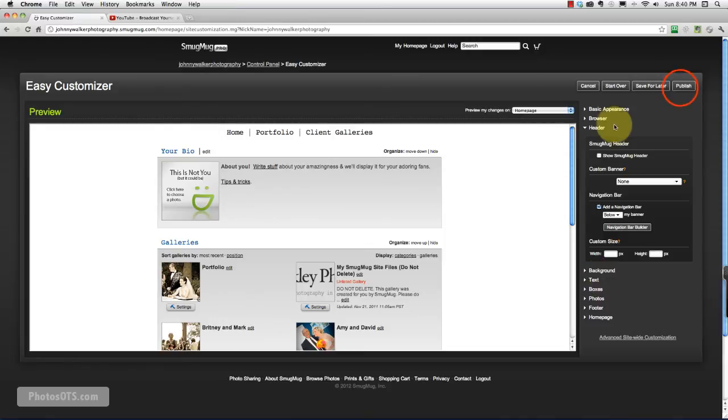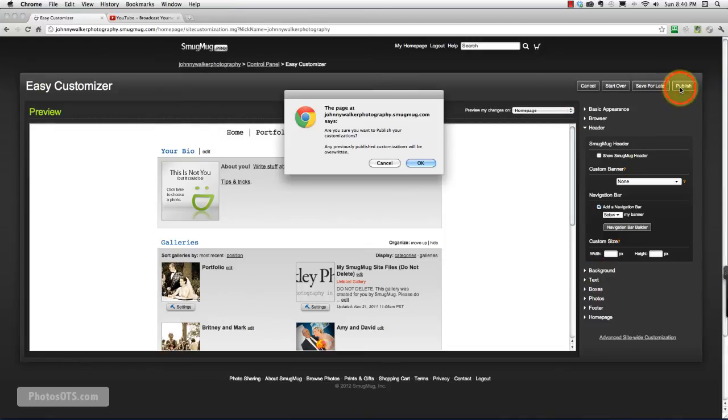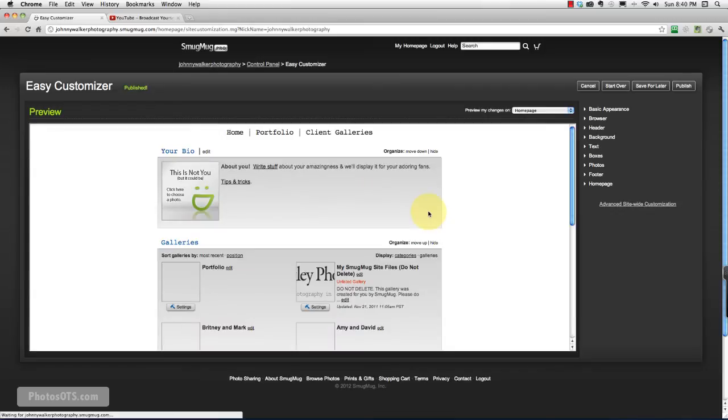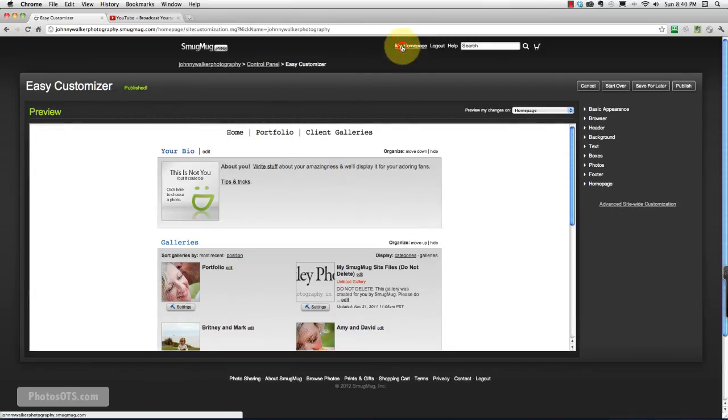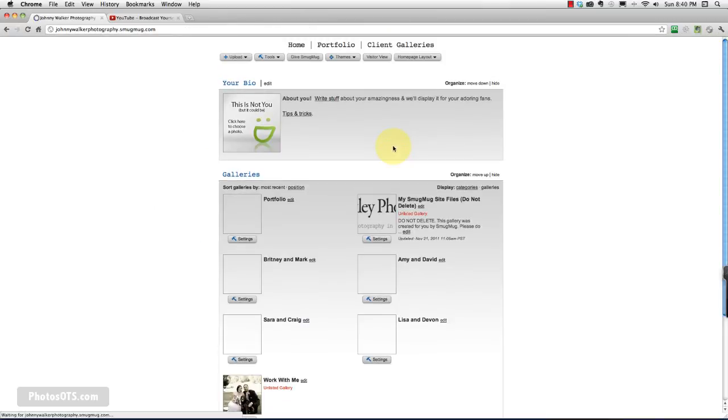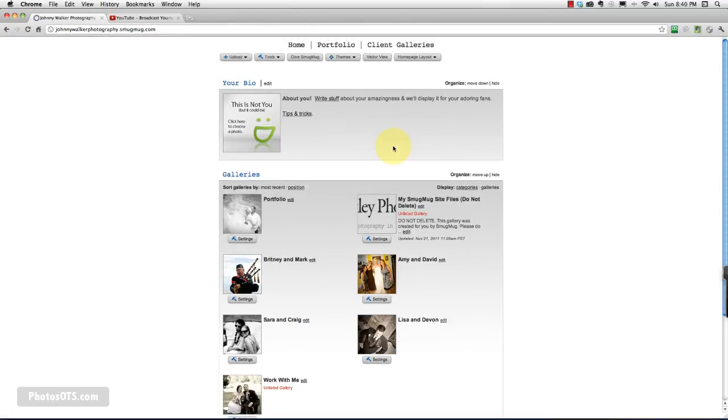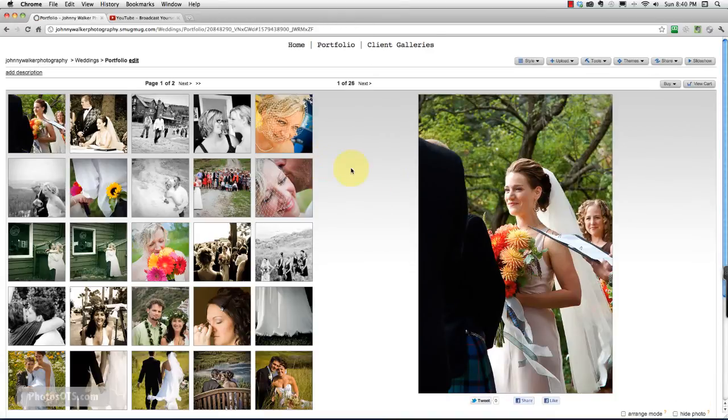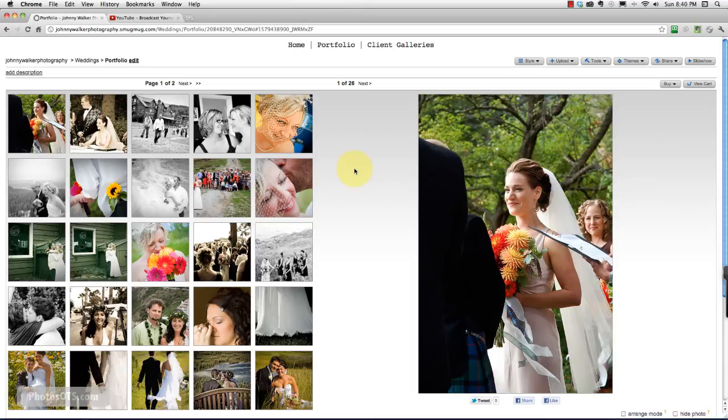And we can go publish. OK. There it is. We go back to our homepage. You'll see that portfolio is right there. So if someone clicks on that link, they're taken to a portfolio page. So that's perfect.